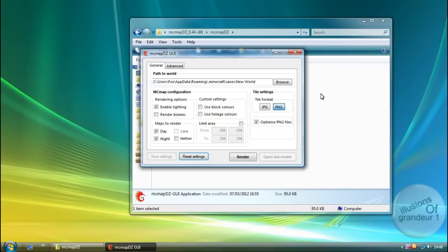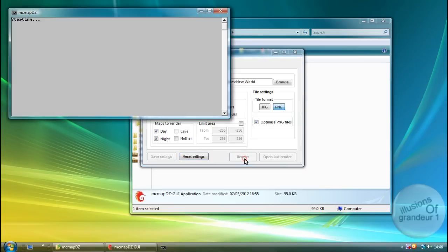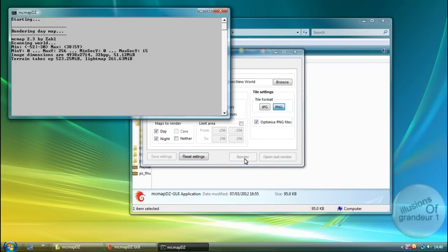So just save settings. And this will remember the settings. Not the world, but the settings for next time you come in. So once you've clicked everything you need to click, just click Render. And this will render both day and night and make it viewable for you on your computer.